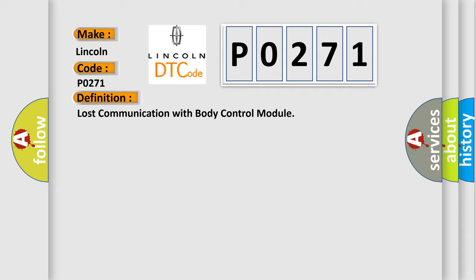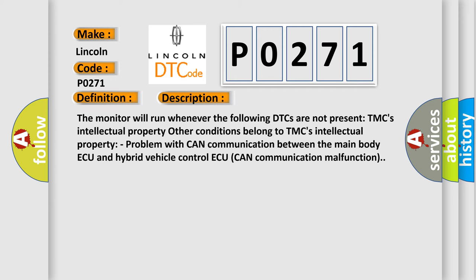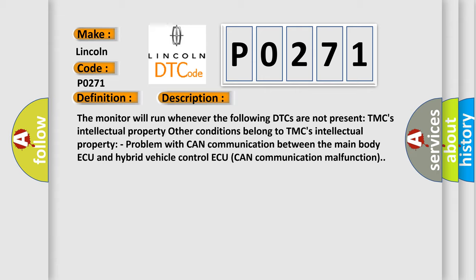And now this is a short description of this DTC code. The monitor will run whenever certain DTCs are not present. Other conditions belong to TMC's intellectual property. Problem with CAN communication between the main body ECU and hybrid vehicle control ECU, CAN communication malfunction.